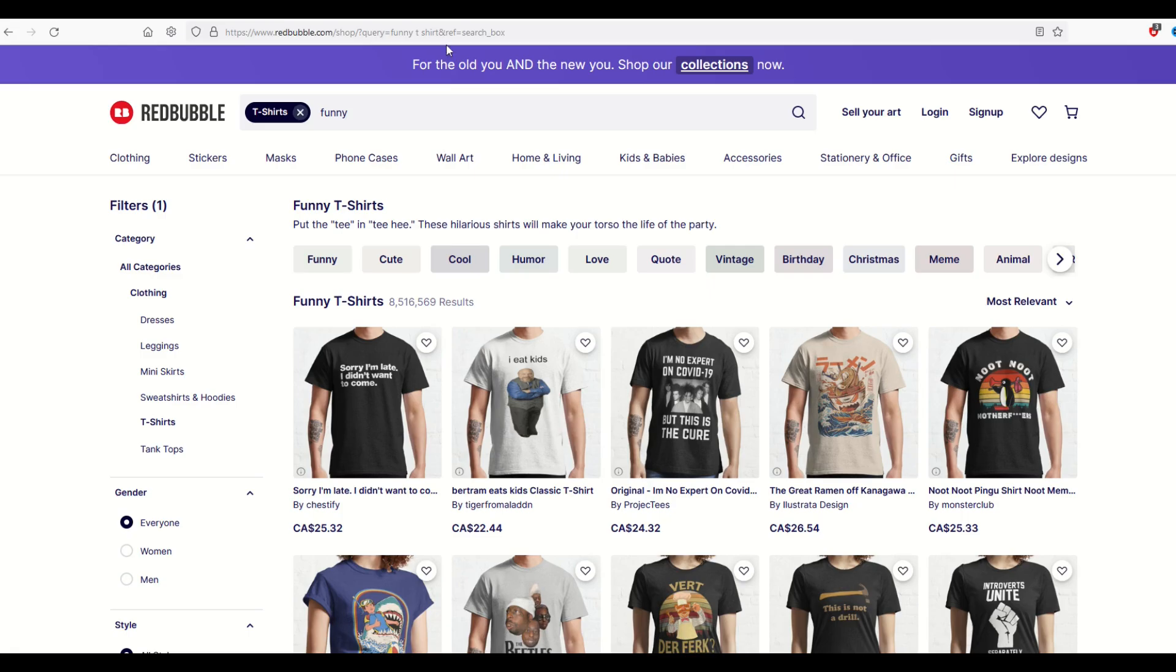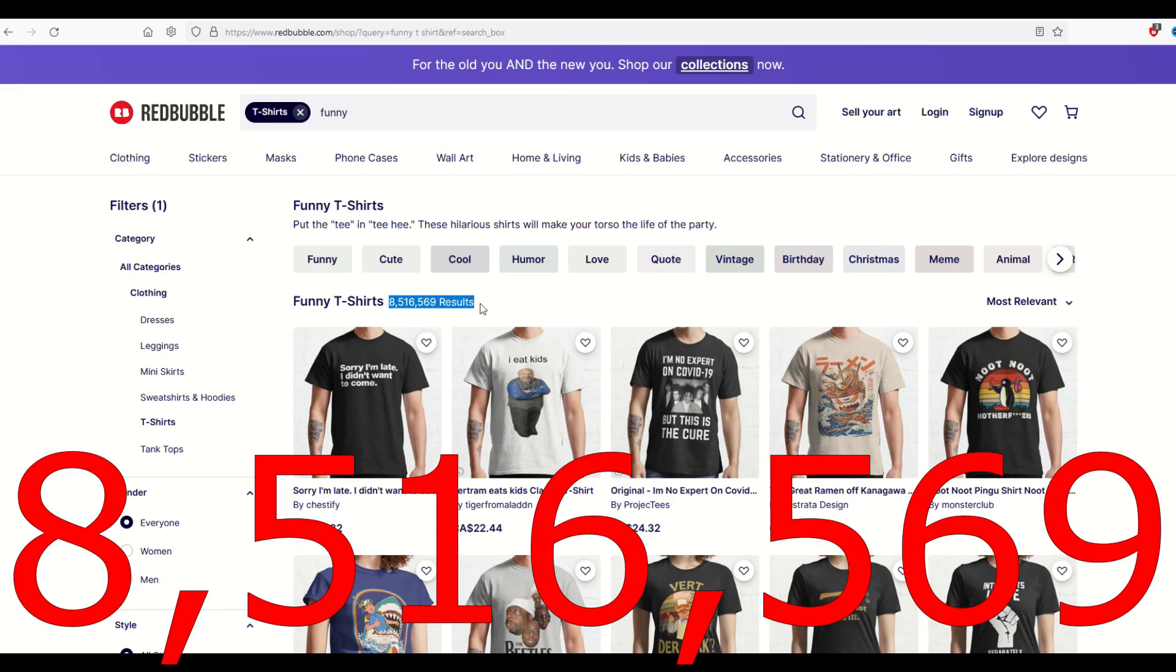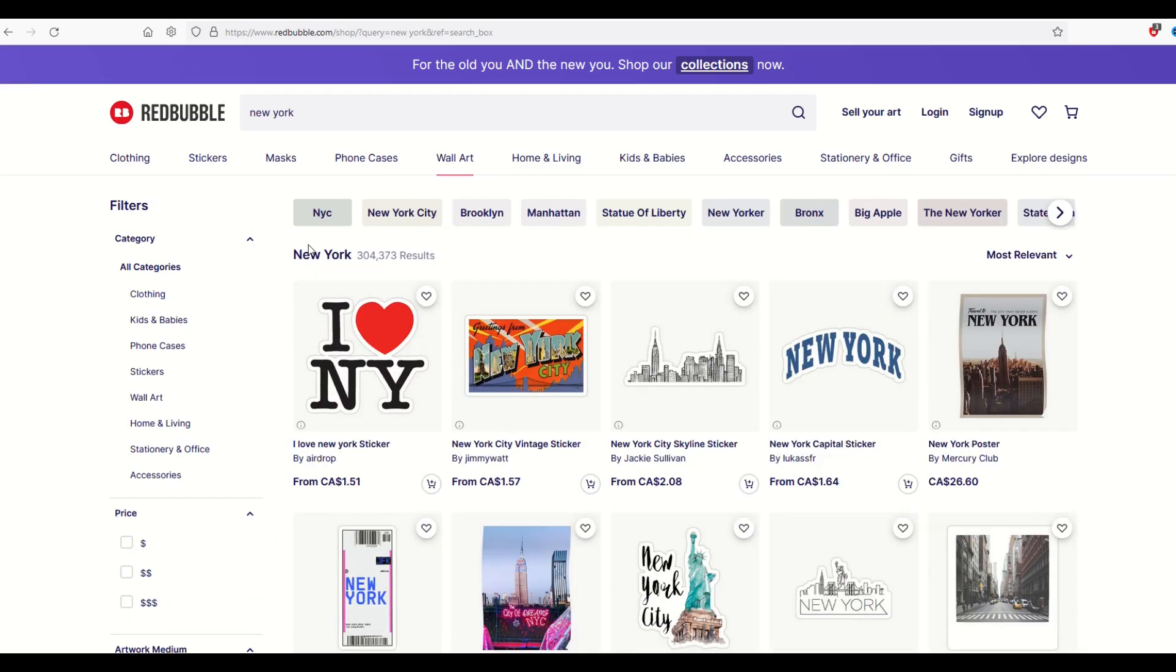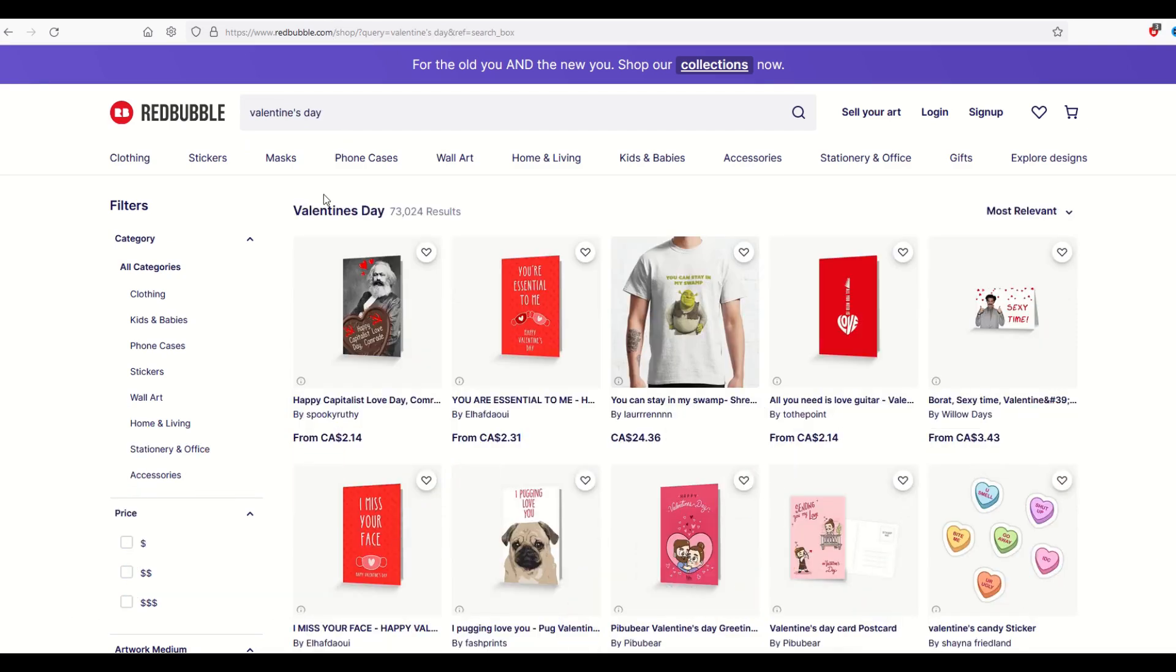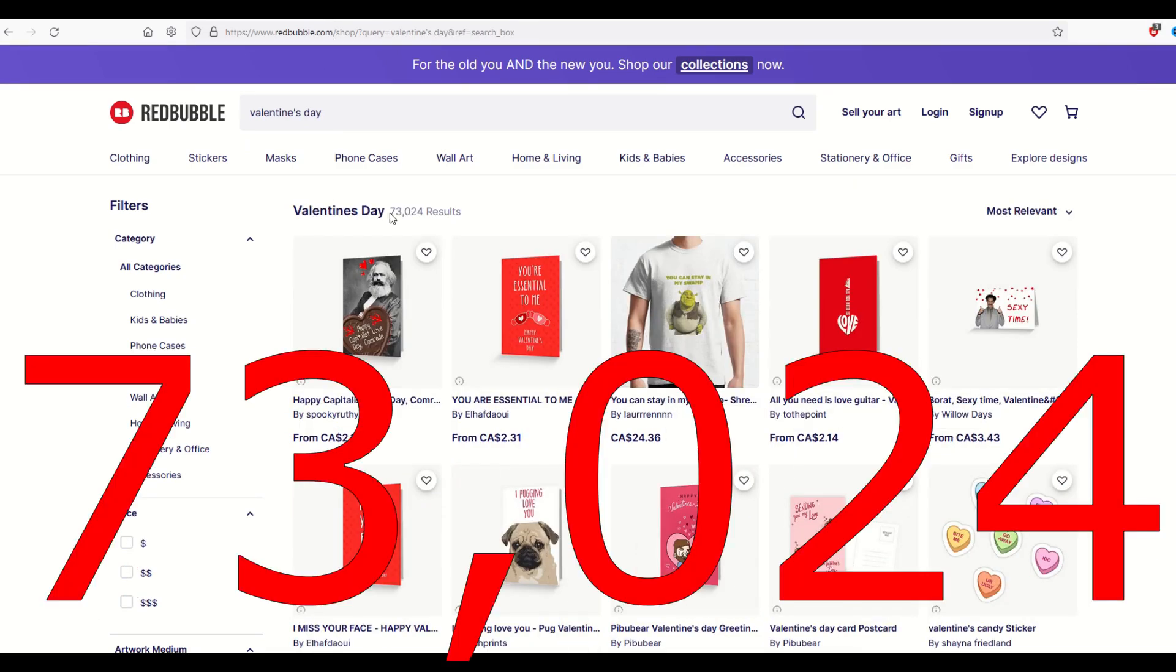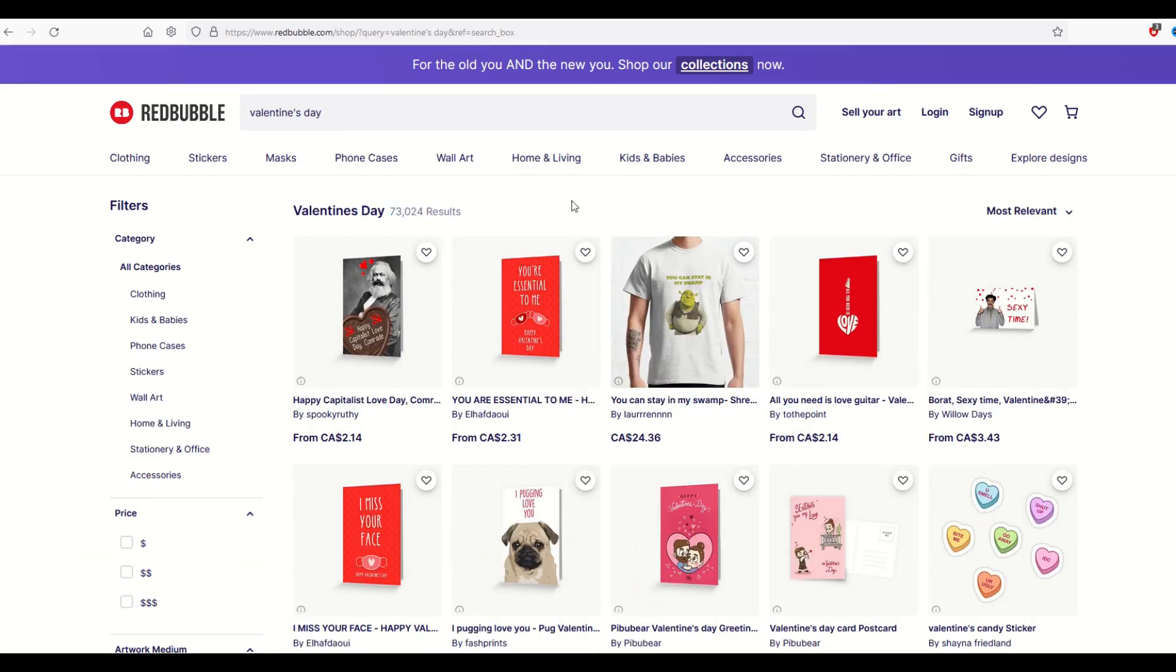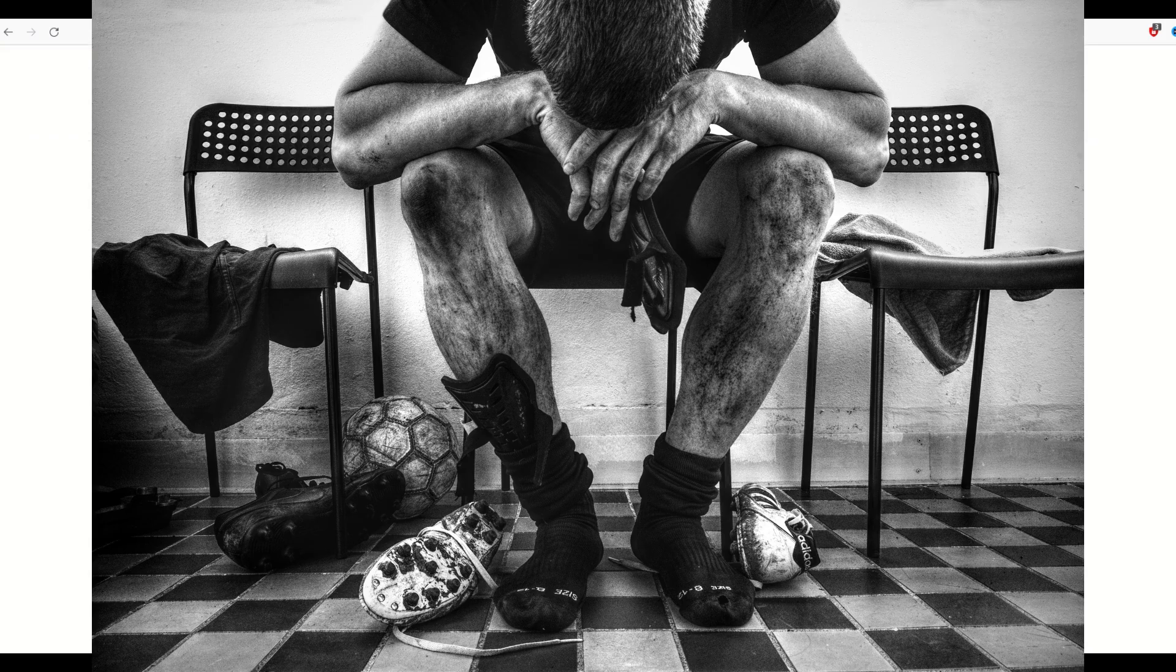Does this look familiar? I'm on Redbubble. I typed in funny t-shirts and I get back 8.5 million results. I look at New York - New York has 300,000 results. Valentine's Day, 73,000 results. How are you ever supposed to make any sales when it's just non-stop competition?